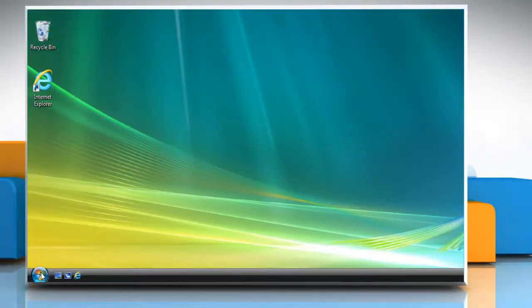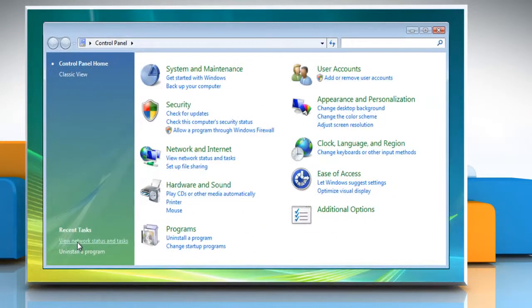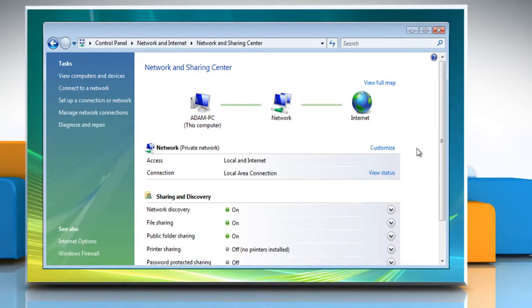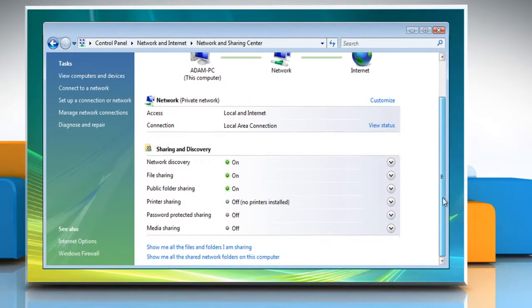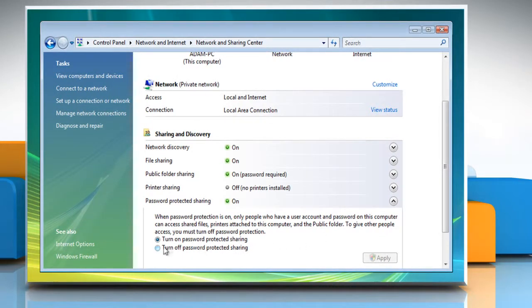Click on Start and then select Control Panel. Click Network & Internet from the list and select Network & Sharing Center. In the Sharing & Discovery section of the Network & Sharing Center window, click the down arrow next to Password Protected Sharing. Within the password-protected sharing settings,